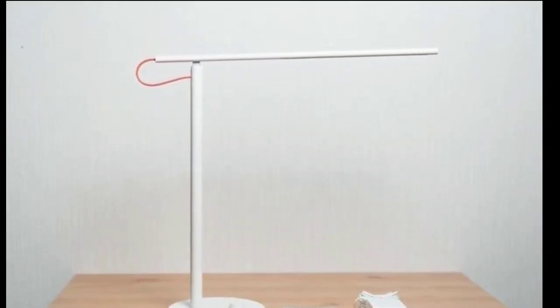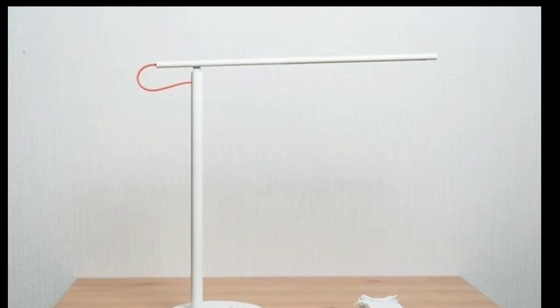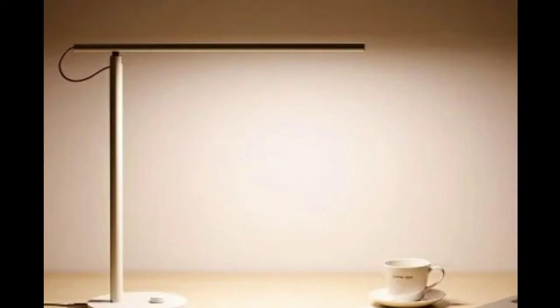Light from the Mi lamp 1s reaches 520 lumens in terms of luminous flux. The product comes with a metal body design and has a pure white color.